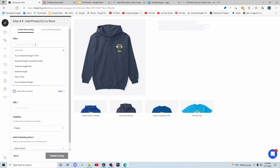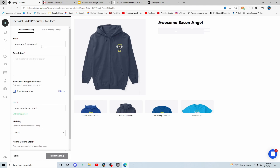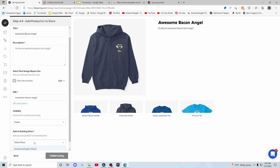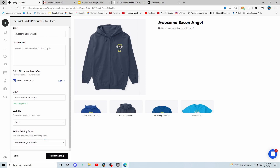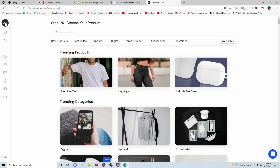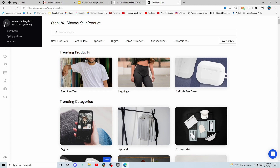Once you've selected everything you want, press continue. Then you're going to title your listing — so I want this to be called 'Awesome Bacon Angel'. Then just add a description. Don't worry about the front view if you have multiple designs — it's just what the first image the buyer sees. The URL should automatically be there based off the title. Then make it public, private, or unlisted. Unlisted means if somebody has the link they can view it, but if they don't have the link they can't. Private is only you can see it. Then press 'publish listing'.